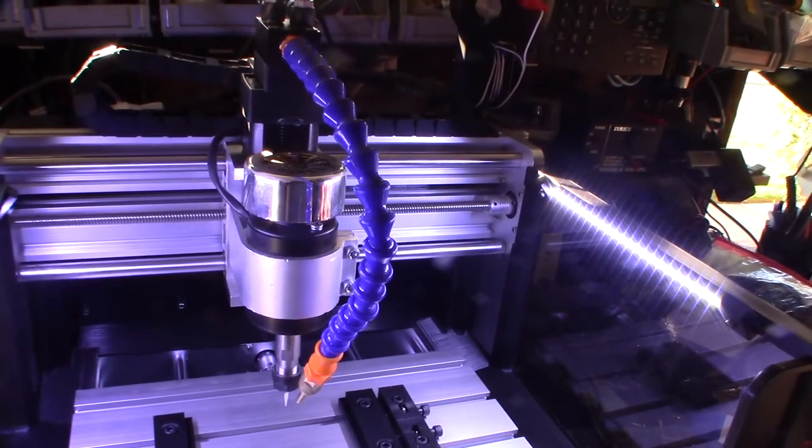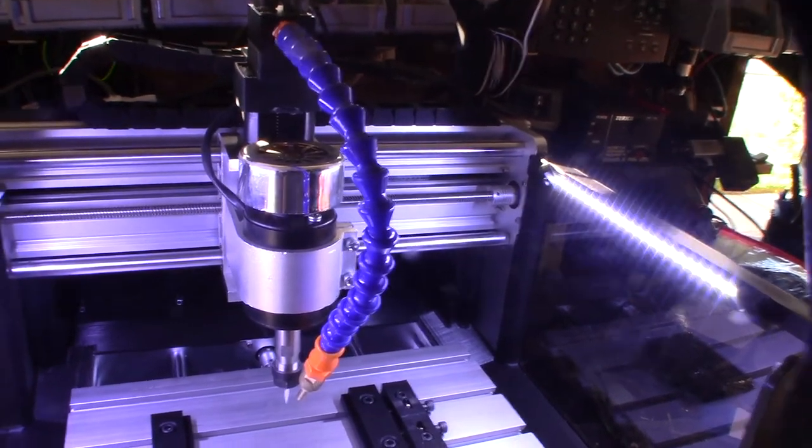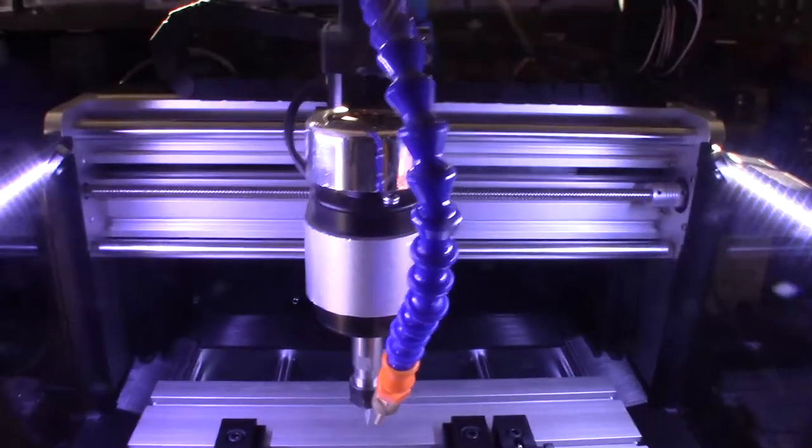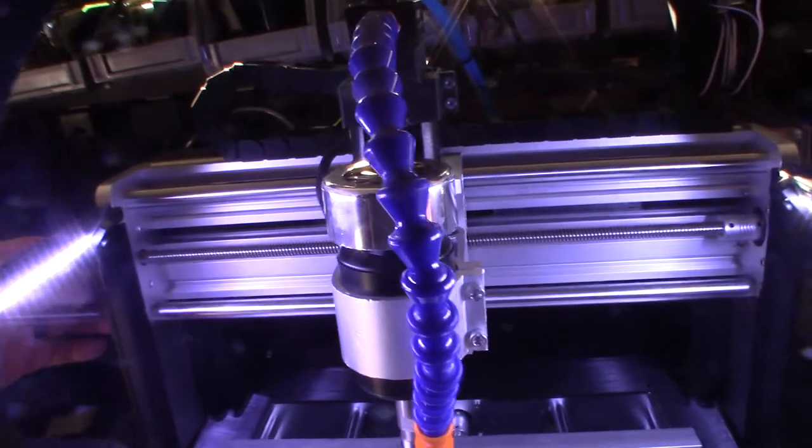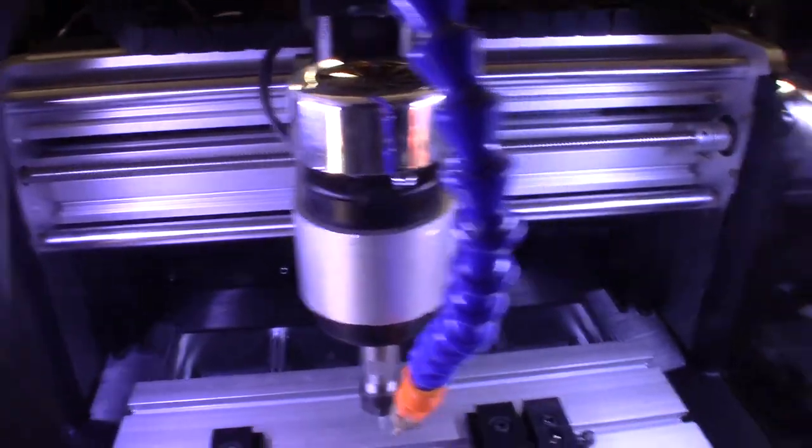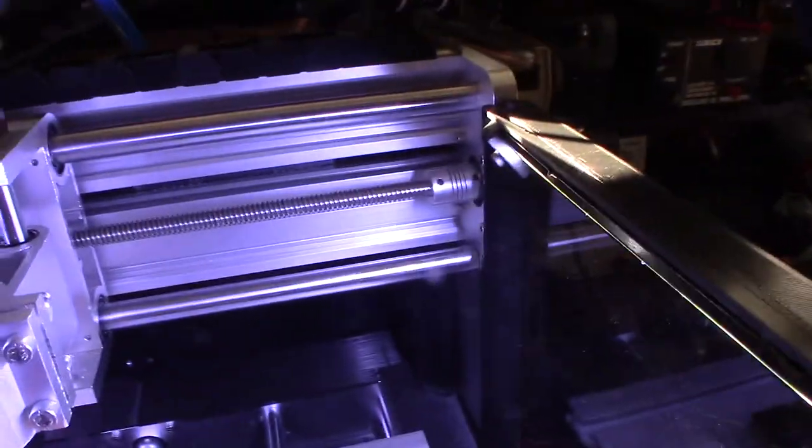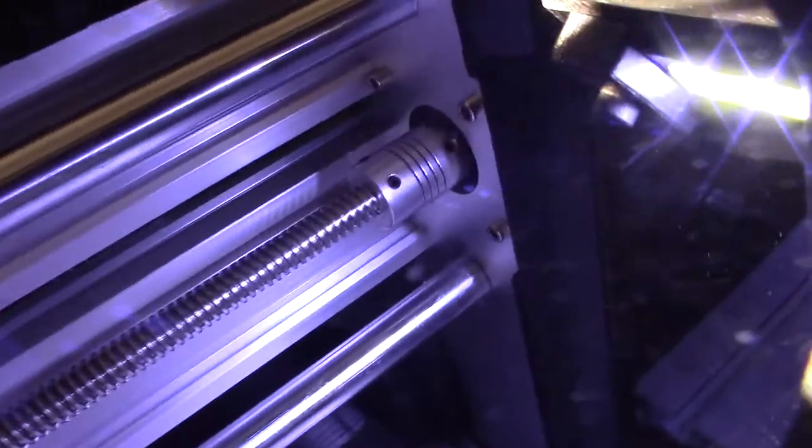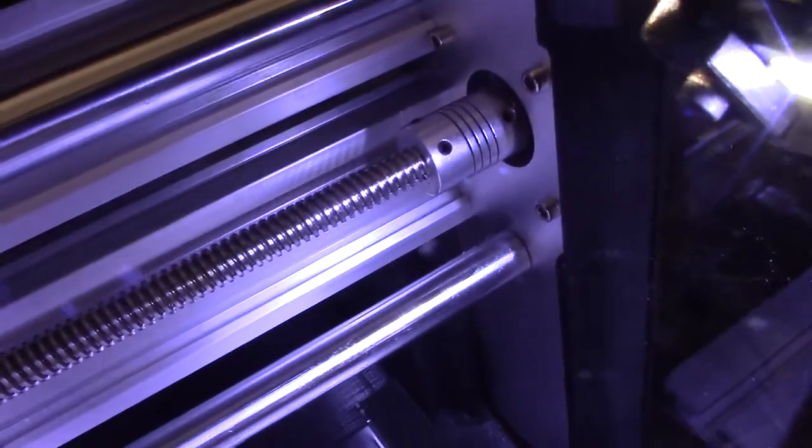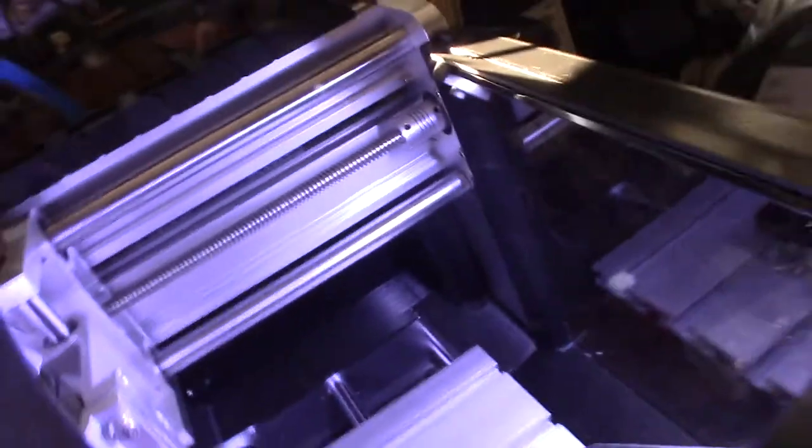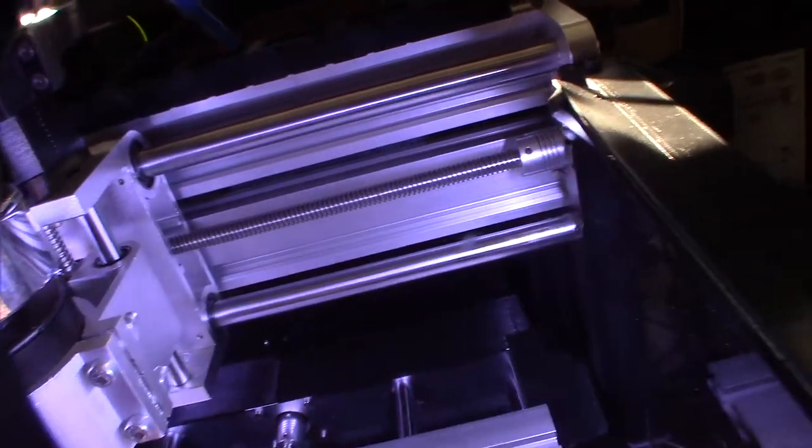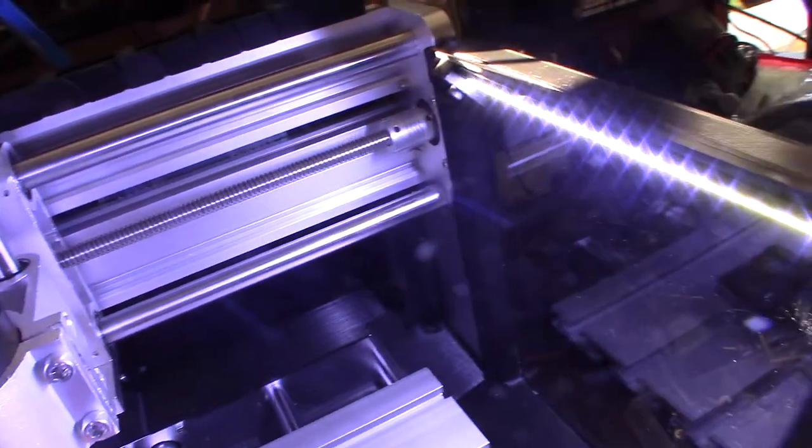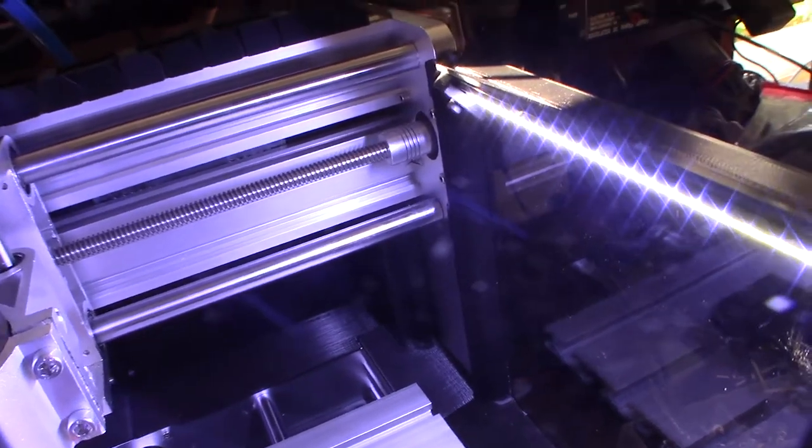As you can see right in there—see it moving back and forth? Well, you shouldn't have any. This is actually the worst thing you can have on a CNC. It's one of those spring couplers.